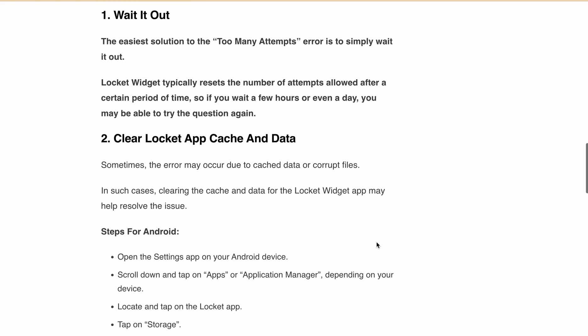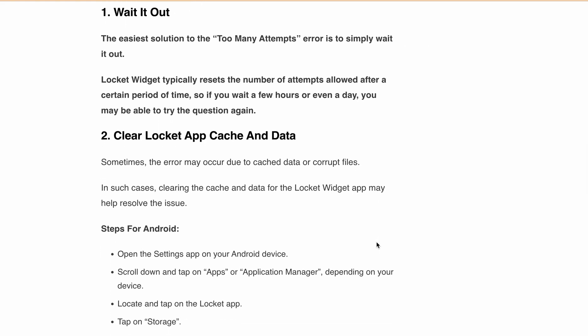For Android users, open the Settings app on your device. Scroll down and tap on Apps or Application Manager, depending on your device. Locate and tap on the Lockit app, then tap on Storage, and finally tap on Clear Cache. Confirm that you want to clear the cache.